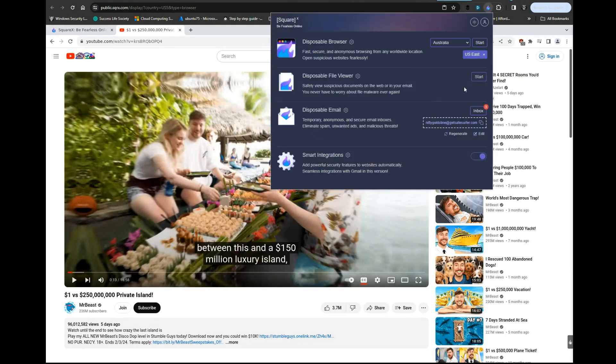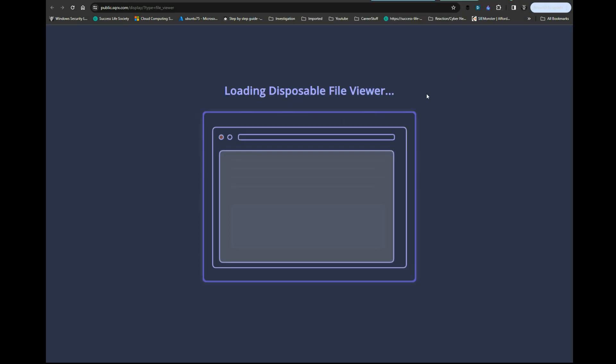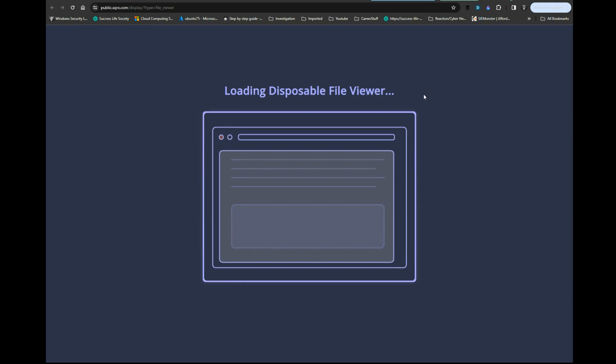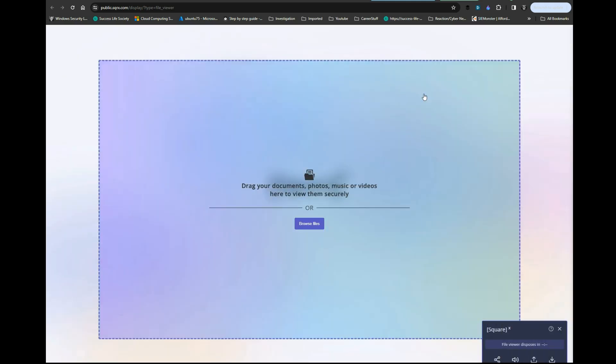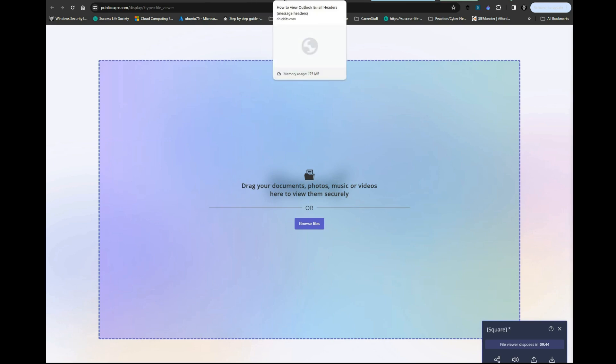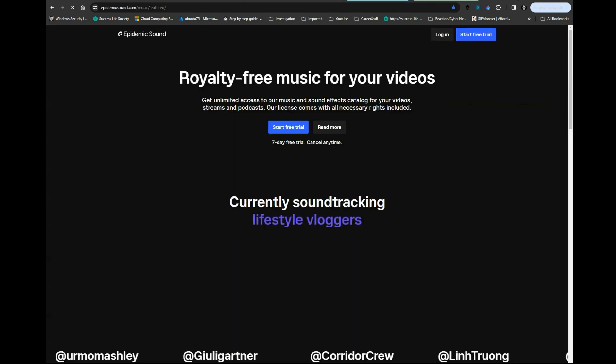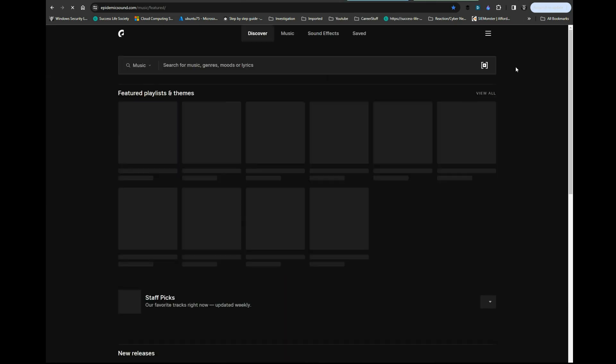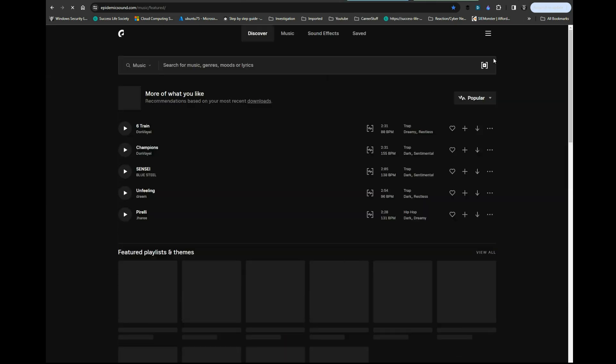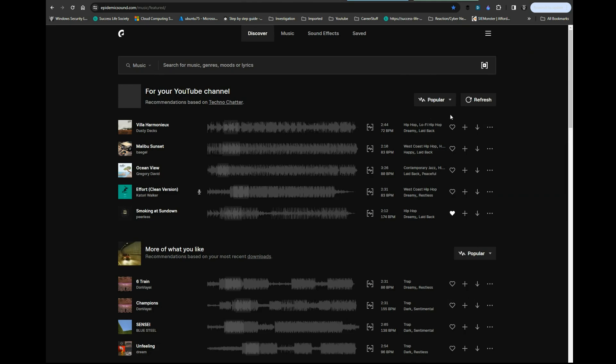What this does is if you download stuff from the internet, it will inspect it. I have something easy I can show you so you can see how this disposable file viewer works. One of my favorite things to go to is Epidemic Sound. I'm going to hit download so you can see how this works.